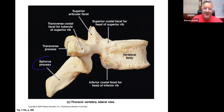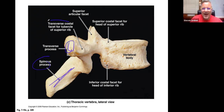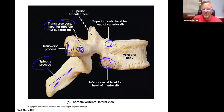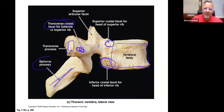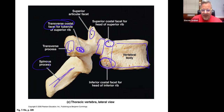From the side view you can clearly see how the spinous process descends downward in the thoracic region. Here's the transverse costal facet on the transverse process — the rib attaches there and also to the vertebral body costal facet. The pedicle, superior articulating facet, and inferior articulating facet are also visible.